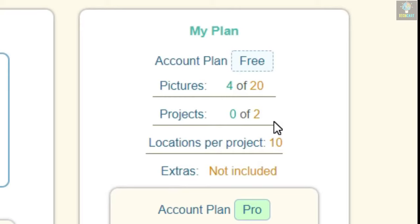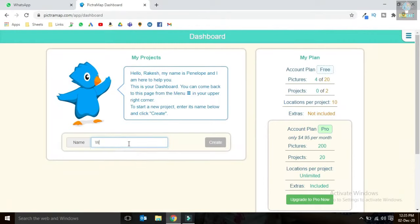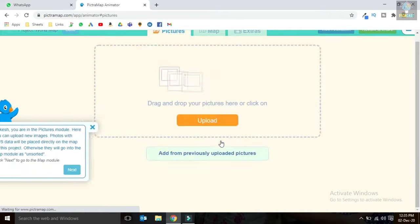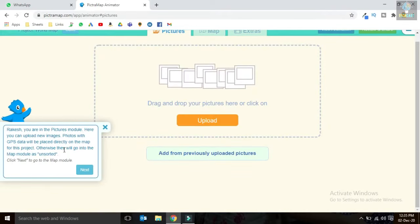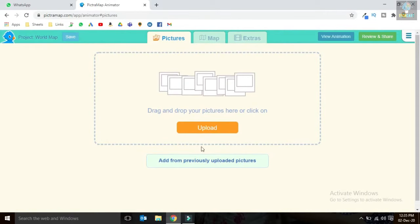When you log in, this dashboard will be in front of you. As it's a free version, it shows that you can create only 2 map animation projects, but we can make many. Once your project is completed, just delete it and create a new one — this way you can make any number of map animations.